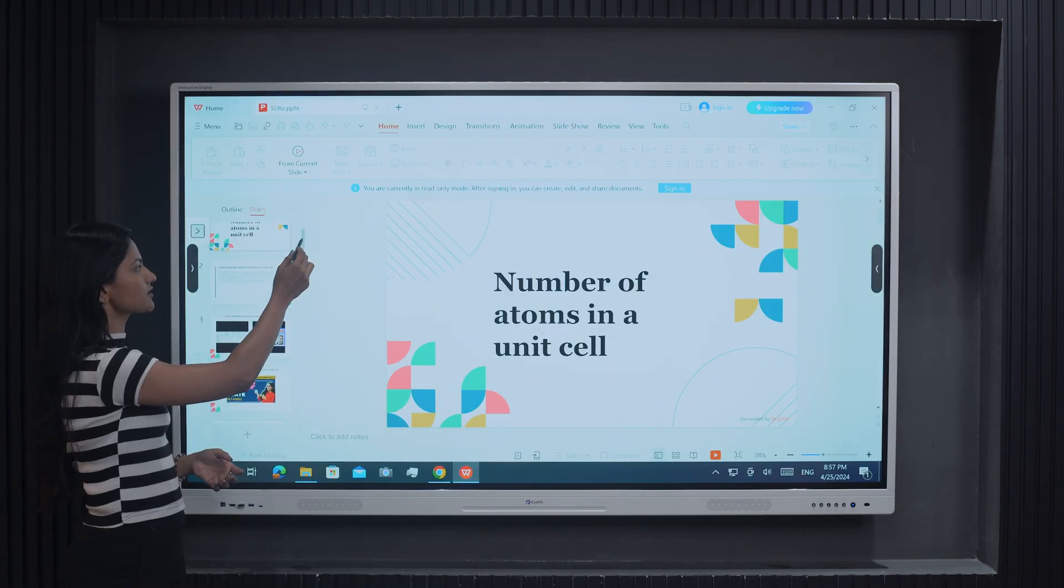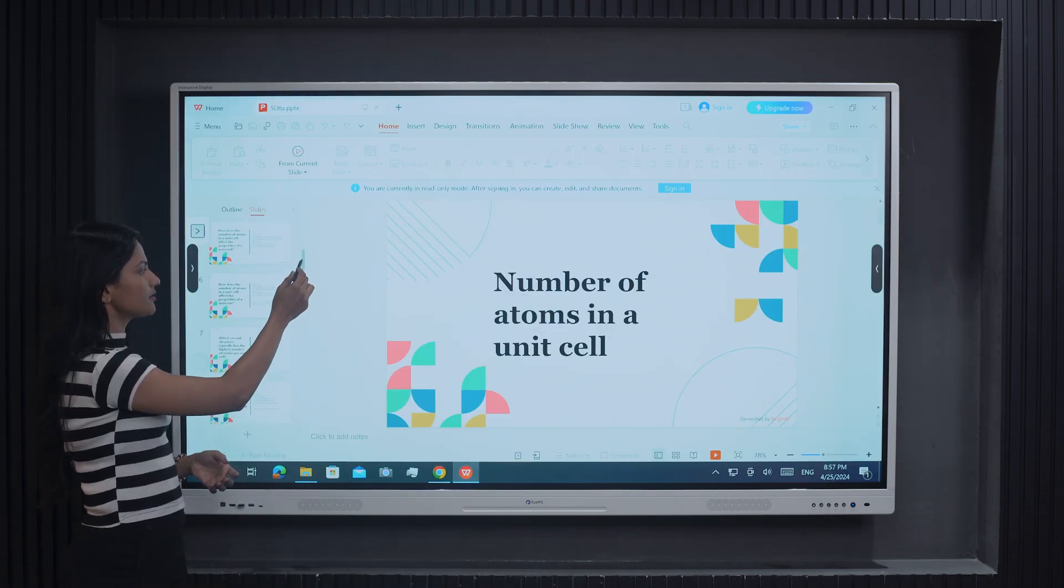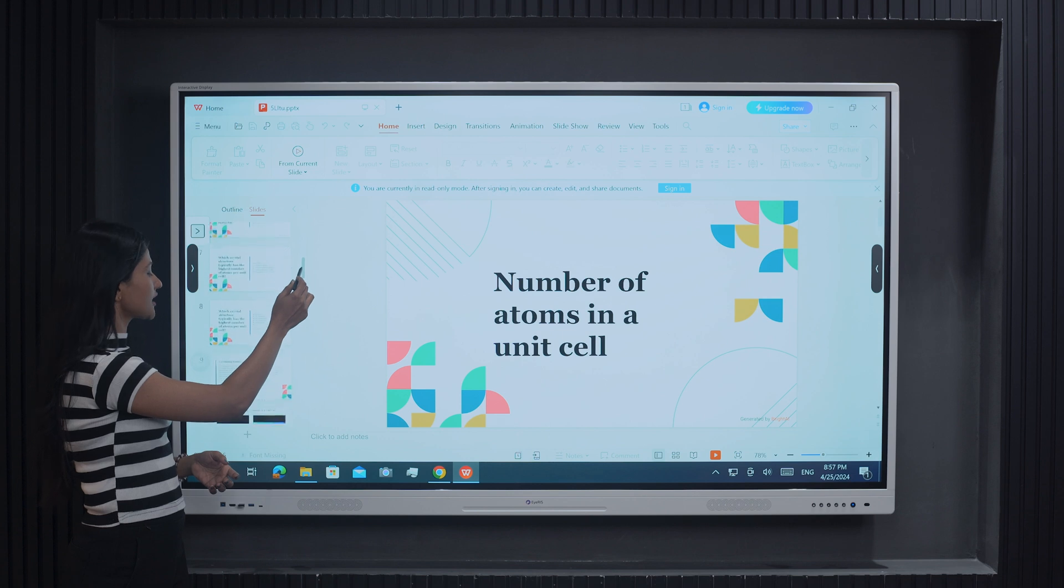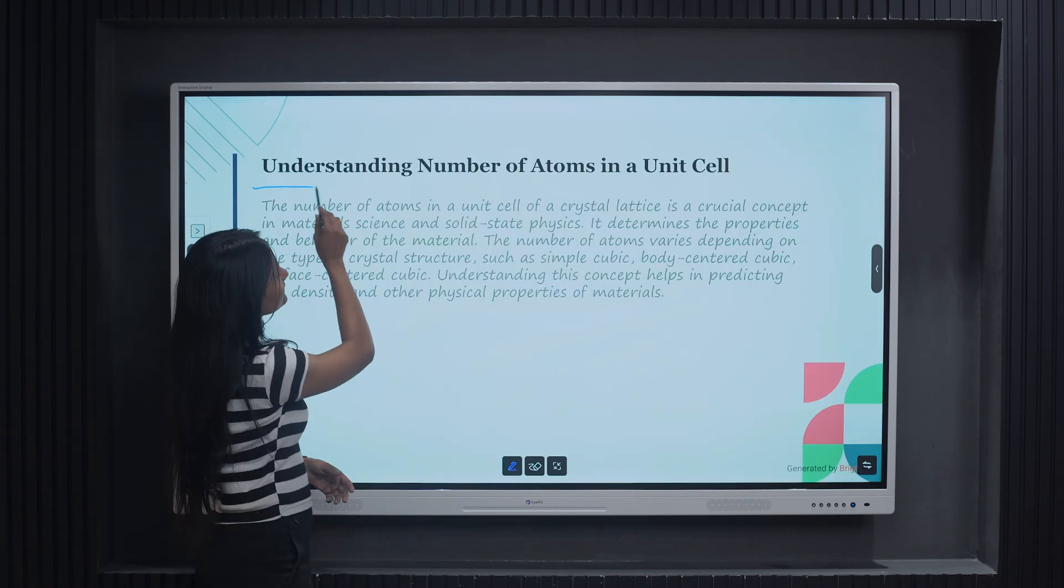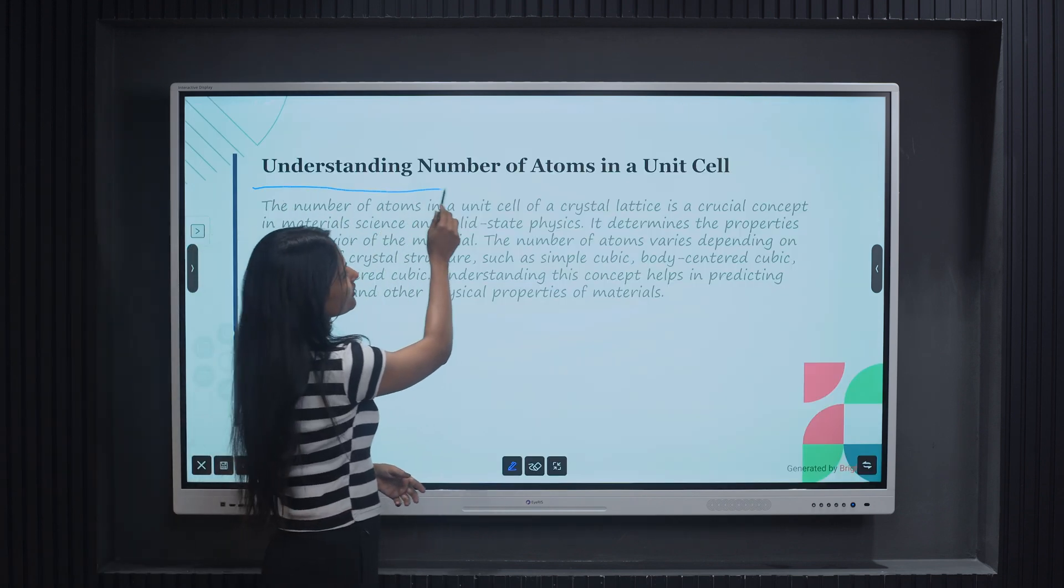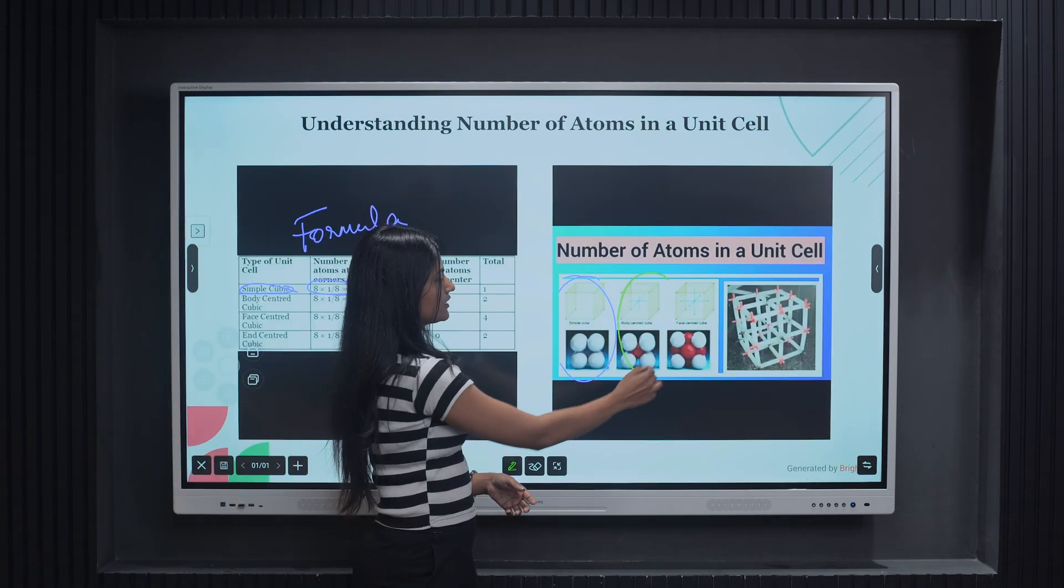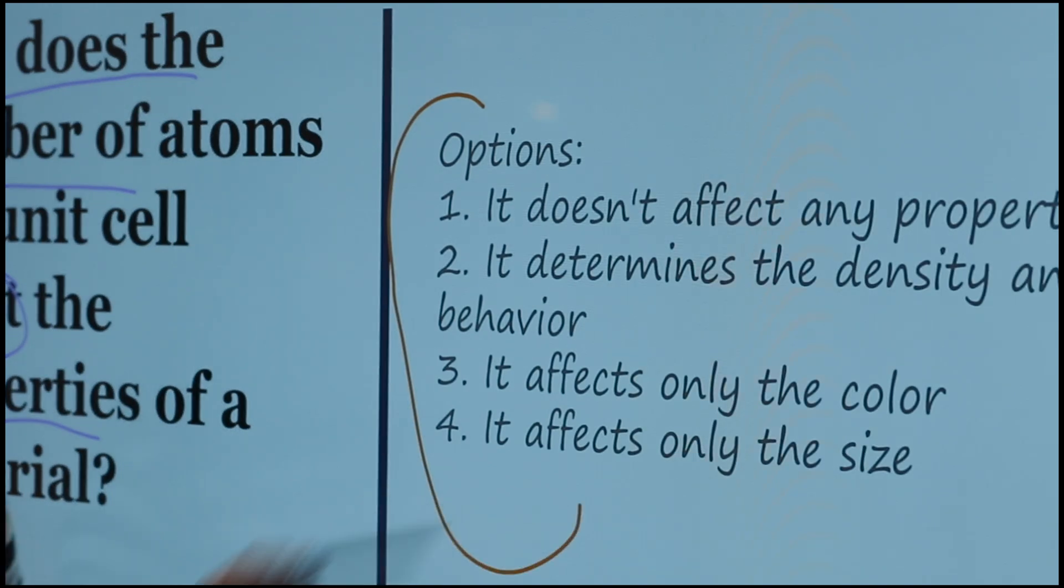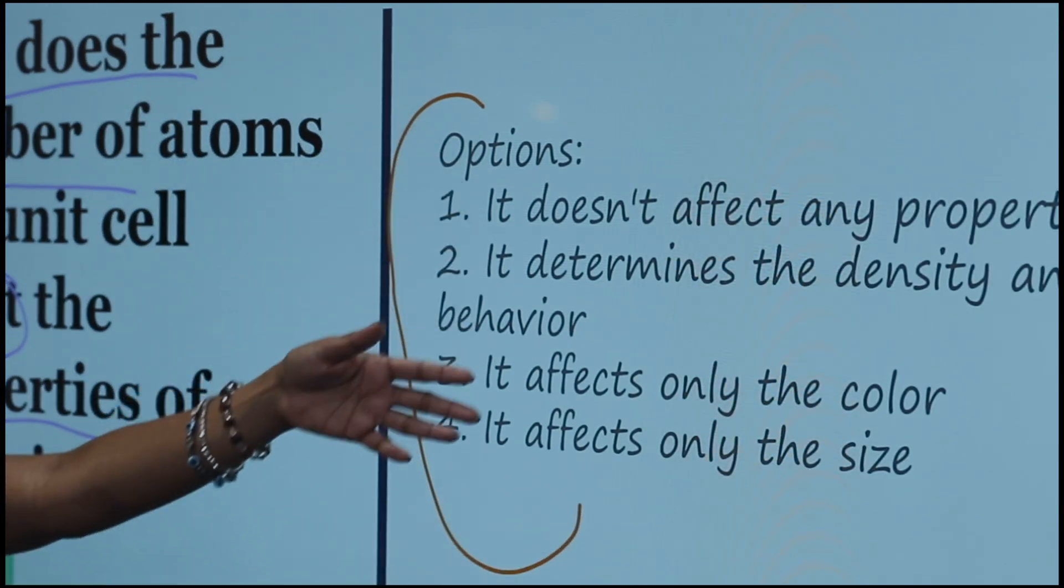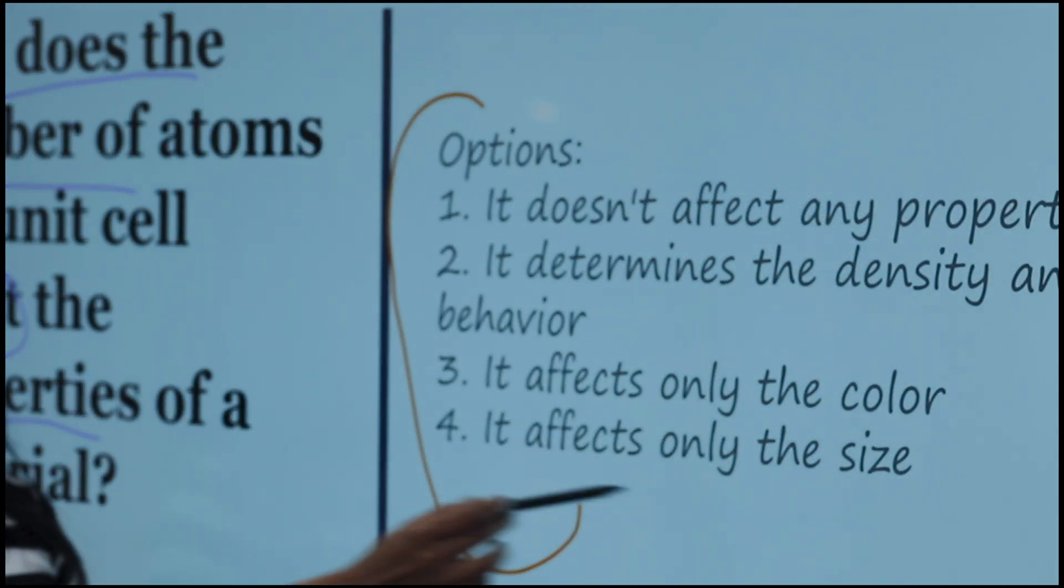Teachers can get editable PowerPoints directly from these generated lessons, including all necessary elements like text, engaging multimedia, and interactive quizzes.